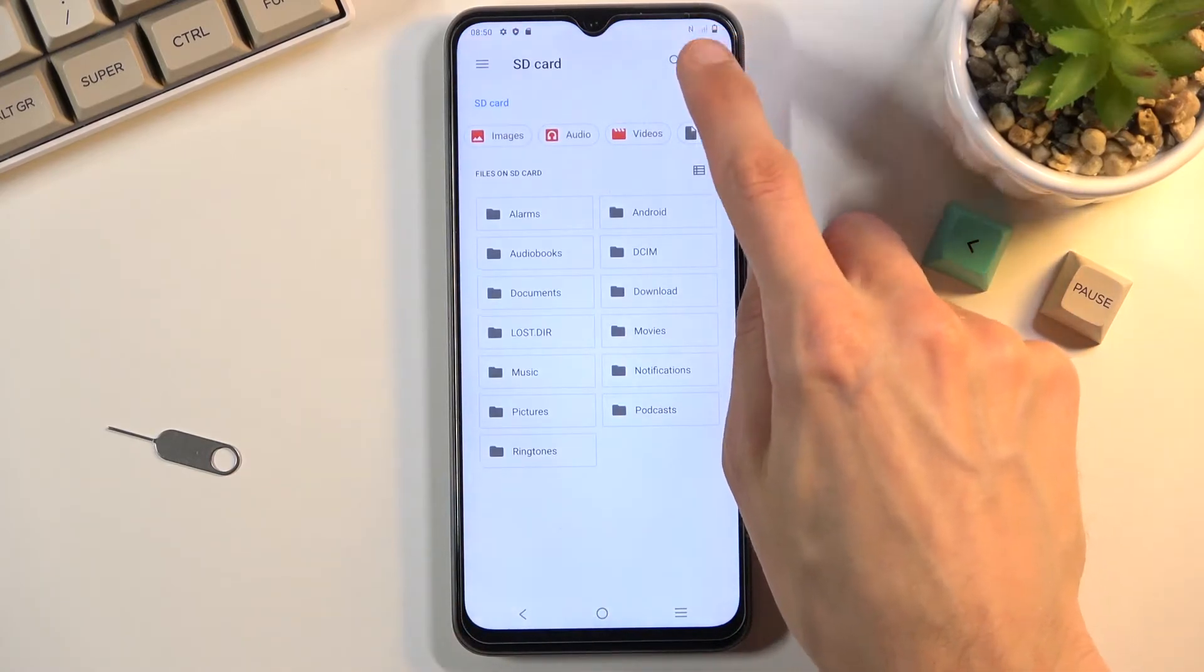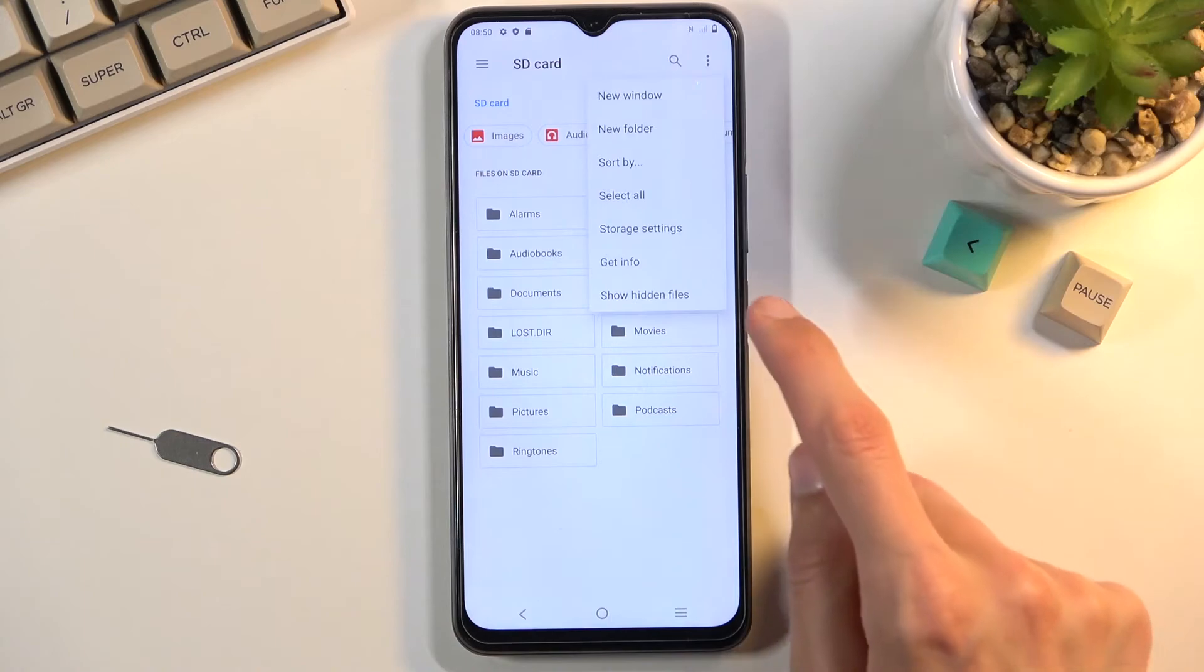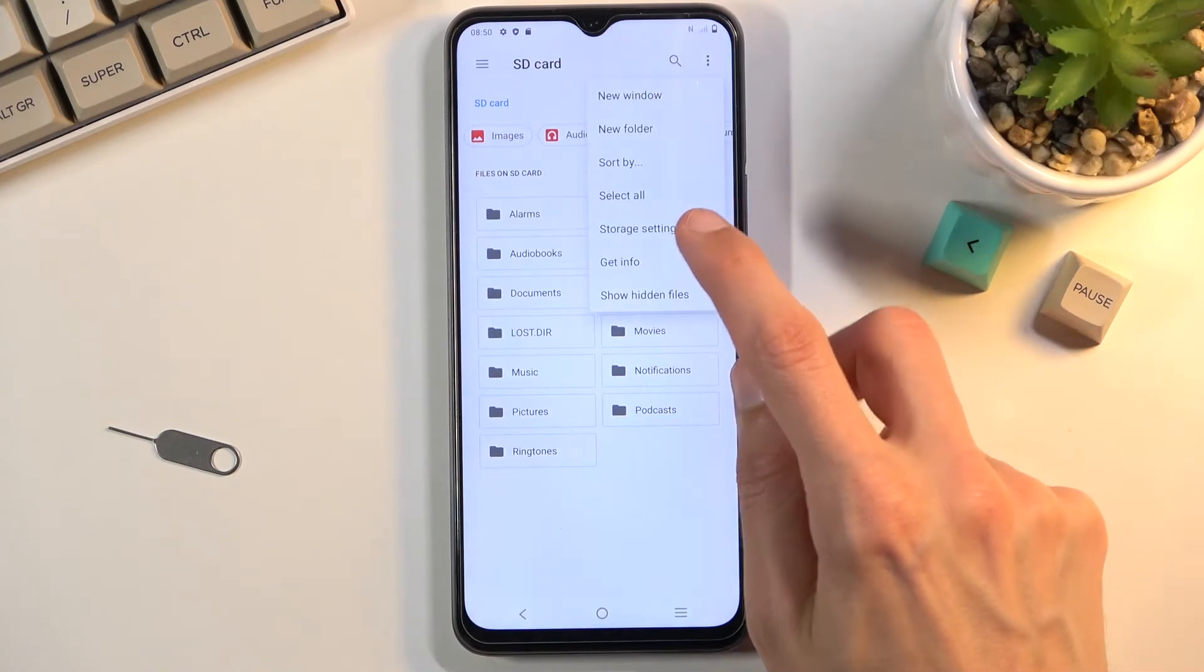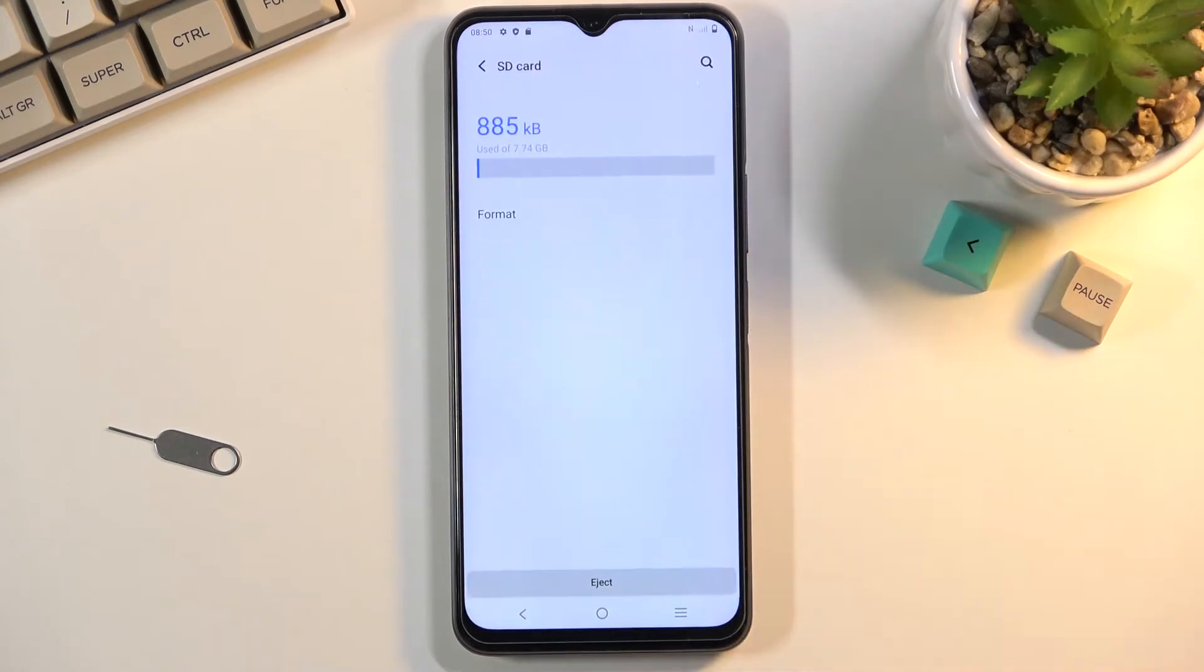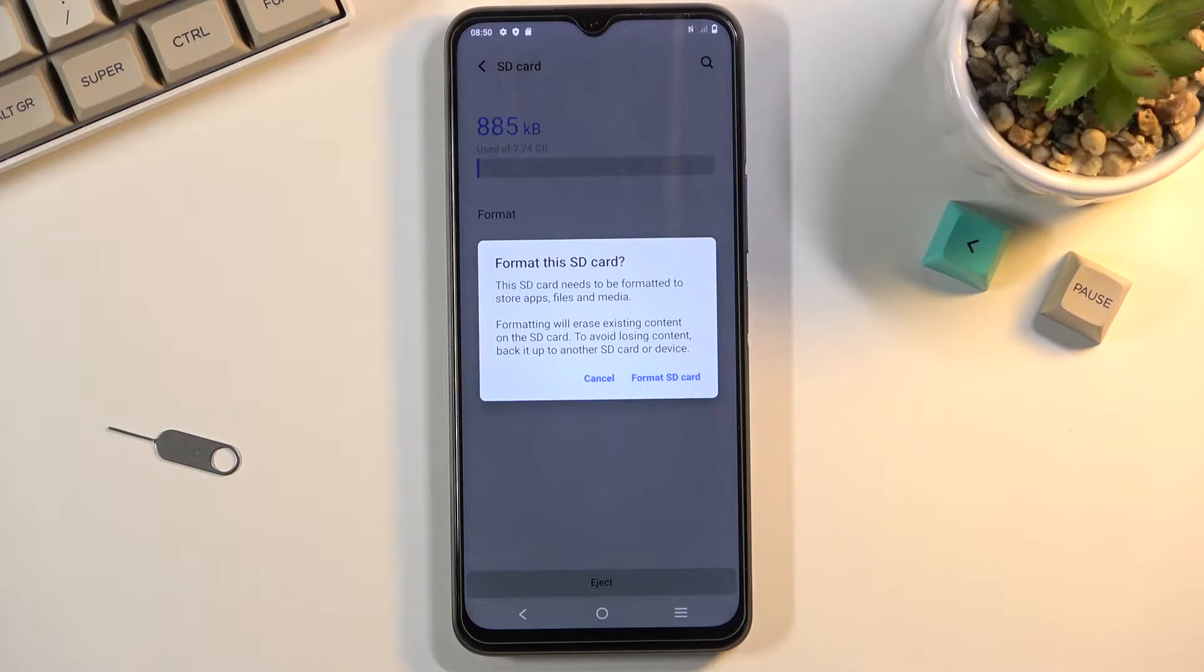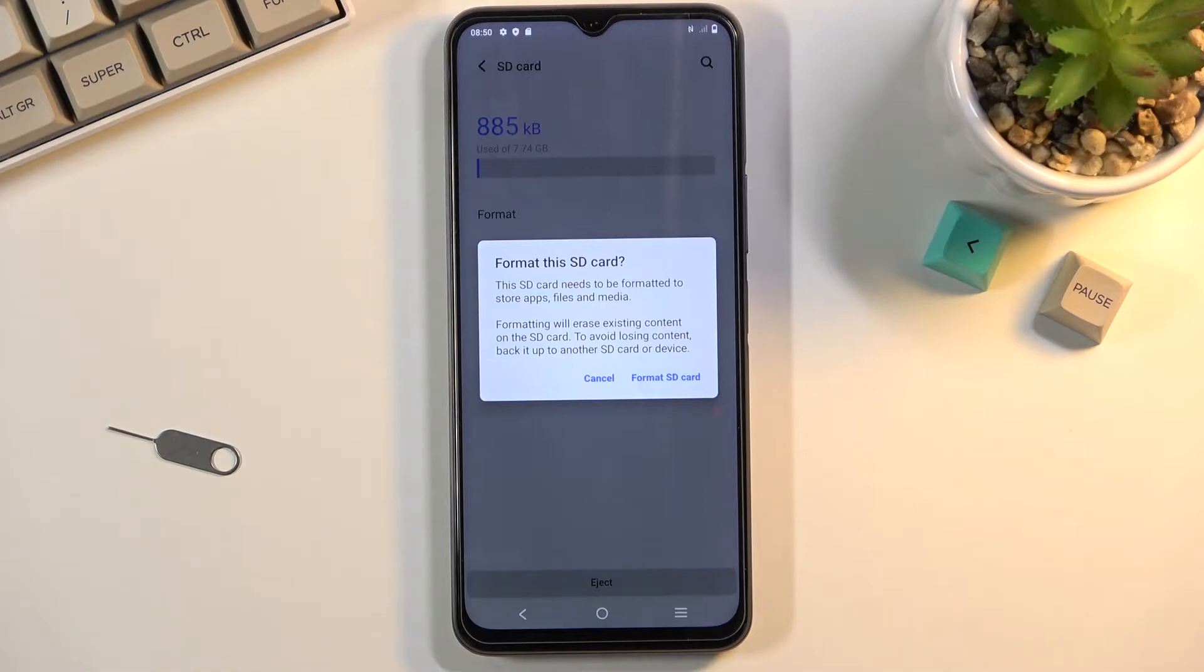Once you click on it, it will give you a message that performing this will remove the data from your card. If there's anything on it that you would like to keep, back it up beforehand, otherwise you'll lose it permanently.